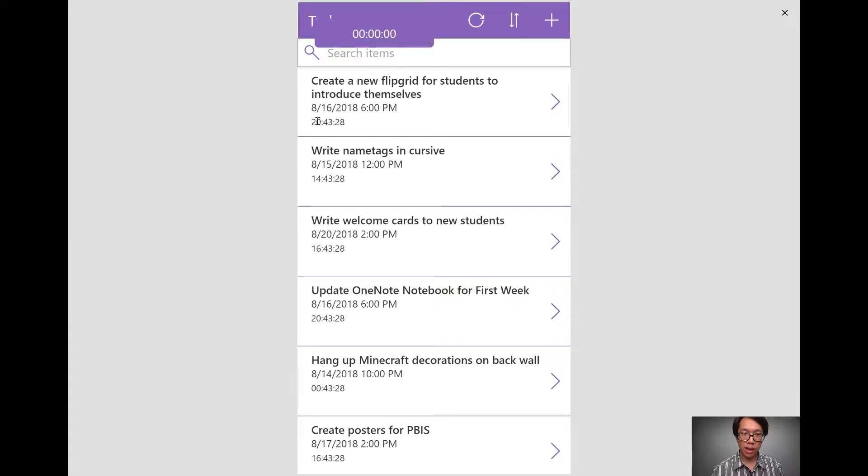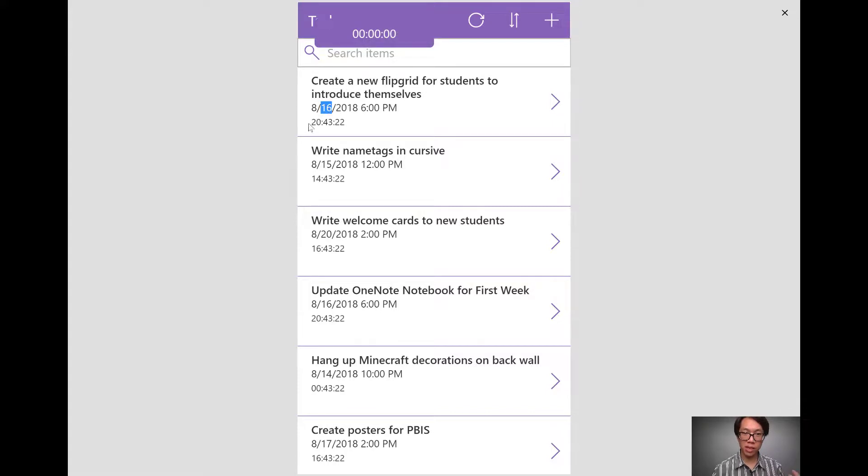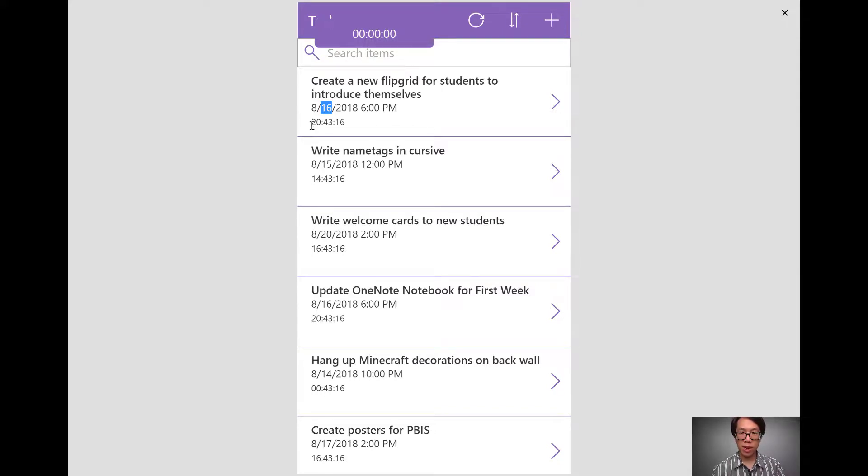I have hours, minutes, and seconds. But you'll see that August 16th is several days from now. We need to show the number of days that are different, not just the hours, minutes, and seconds.